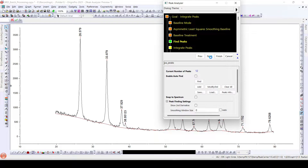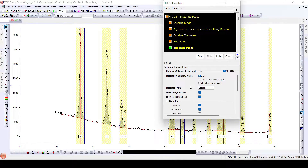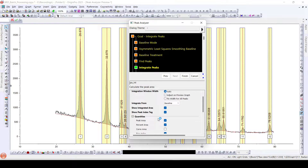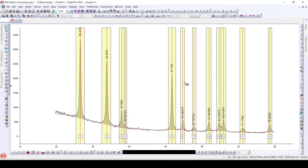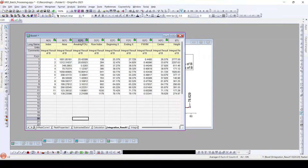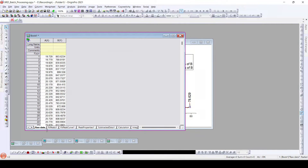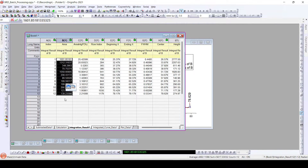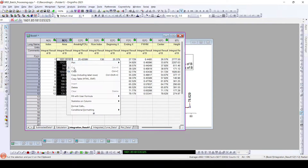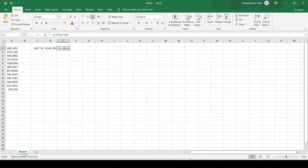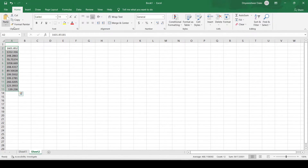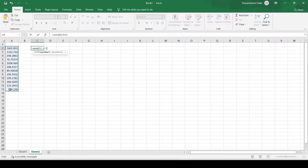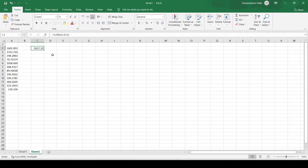Now we click Next. Here we can see 'Show Peak Integrated Area' — all the peaks are selected and the area under each peak can be calculated. We click Finish. In the resulting worksheet, we get the integration results showing the area of each individual peak. We copy this to an Excel file, paste it, and sum it up to get the total area under all the peaks.